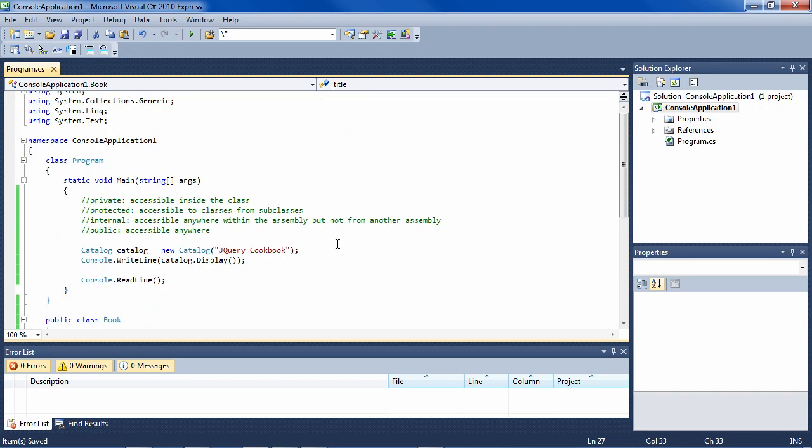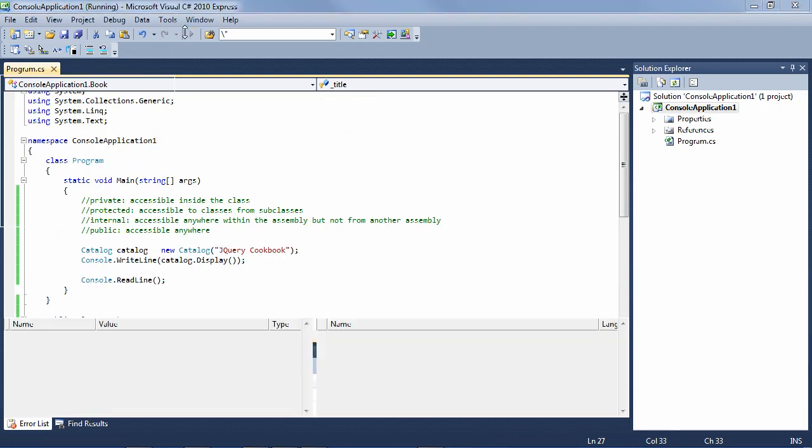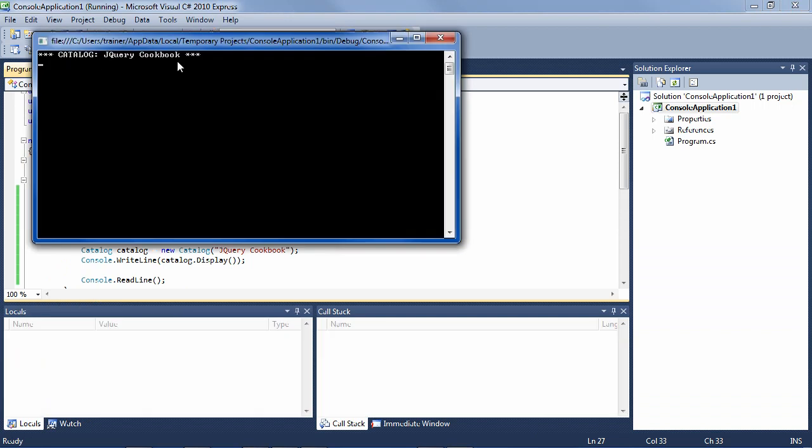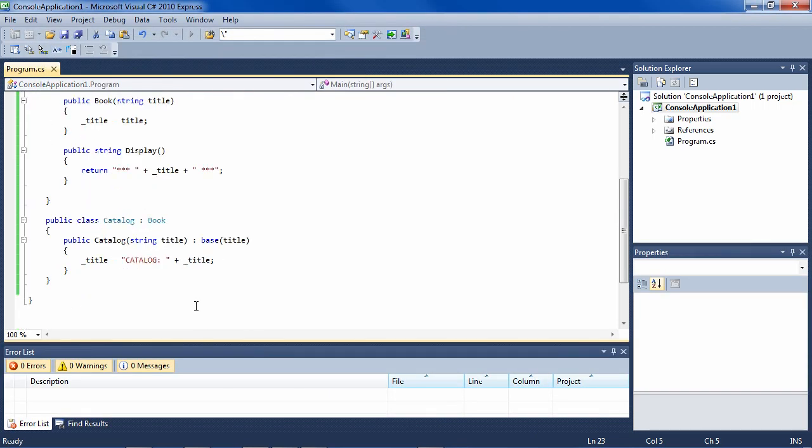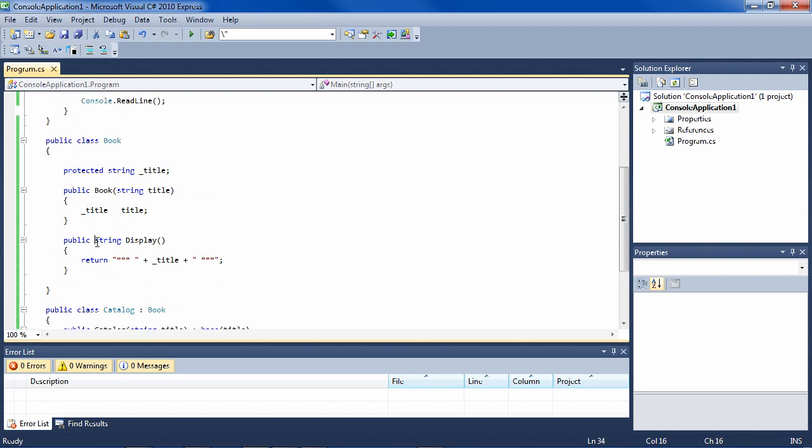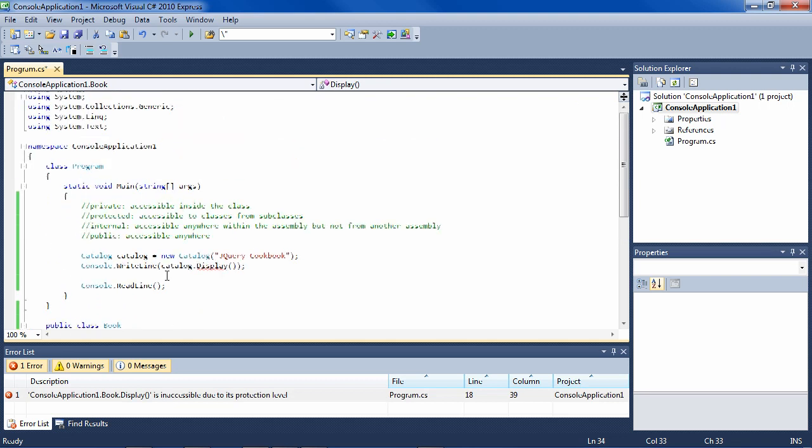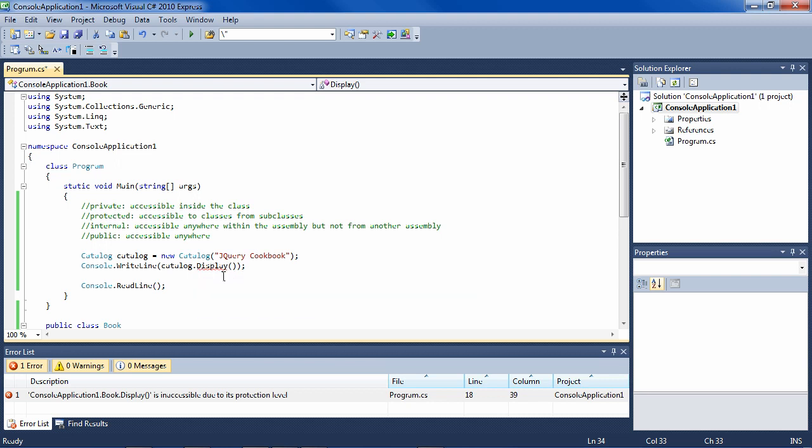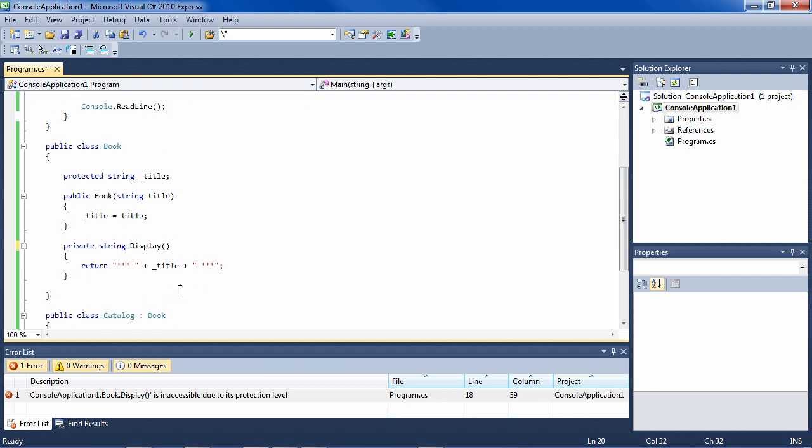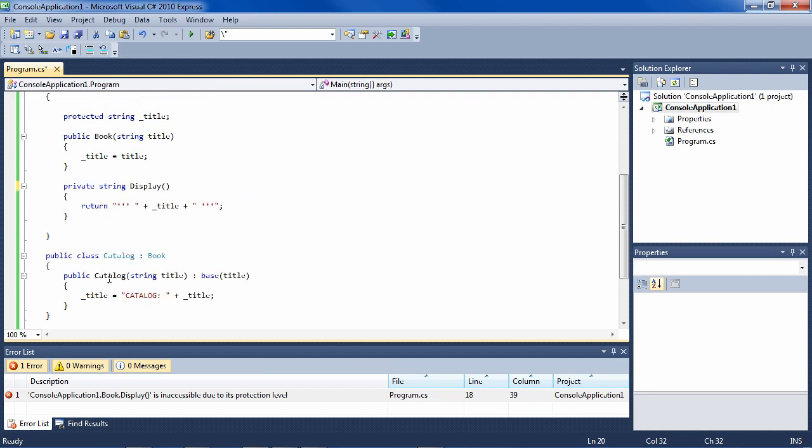And if we run this, we see that we have the title there. So that's a public method. You could also have a private method, and if we make it private, it's going to break this because it is inaccessible due to its protection level.